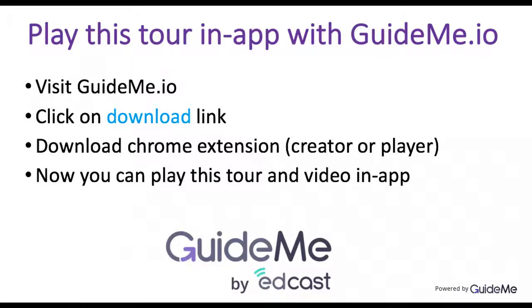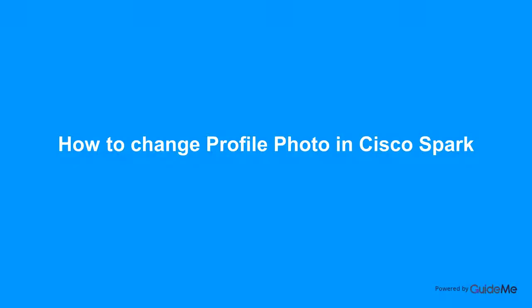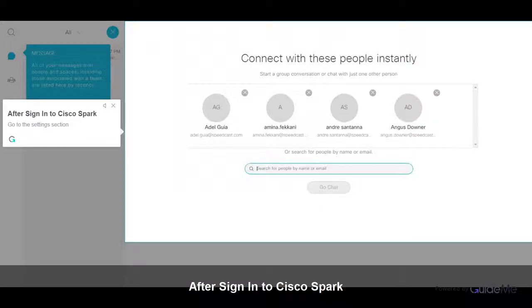Welcome. How to change profile photo in Cisco Spark. After signing into Cisco Spark, go to the Settings section.